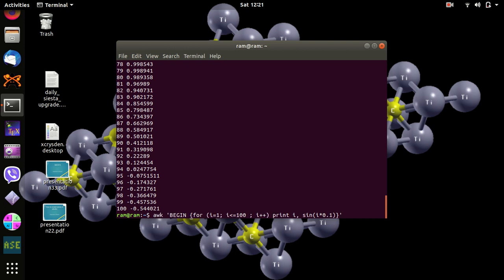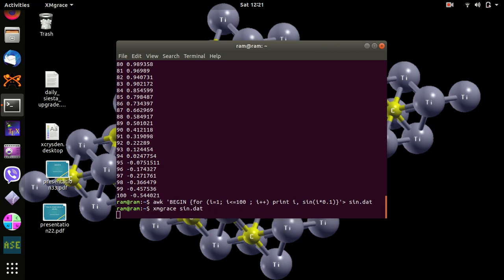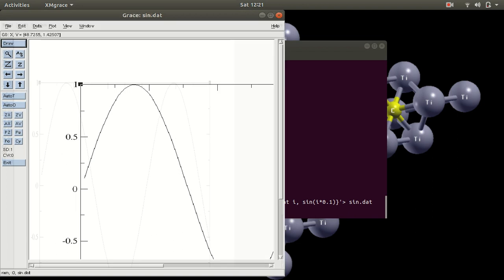Now we need to make a file to save this data so we can plot it. Use the command with output redirection to save the data into a file called sign.dat. Then press enter. Now to plot this sign.dat file, use the command: xmgrace sign.dat.